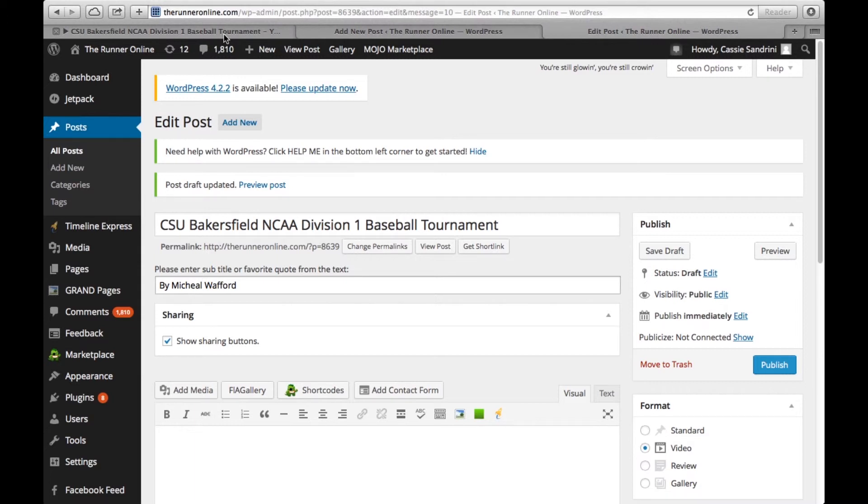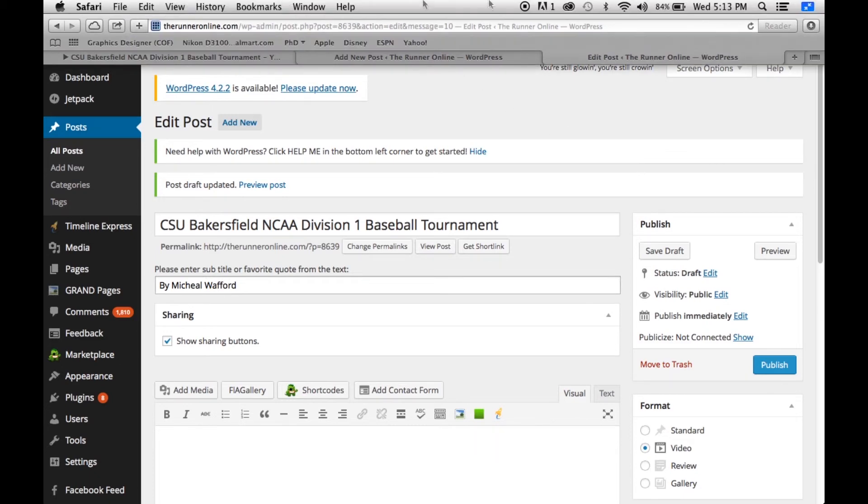Make sure you guys are sharing all your links on Facebook, Instagram, Twitter, and all that good stuff so we get really high ratings for the website.